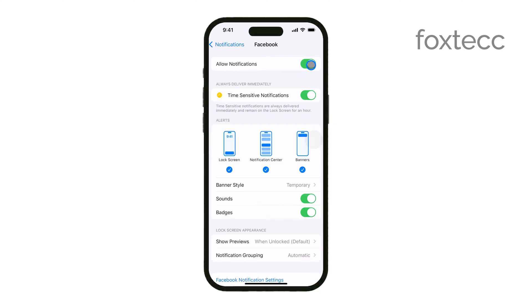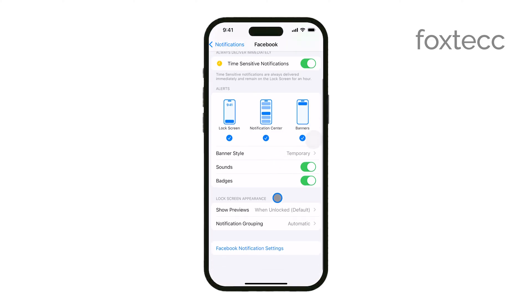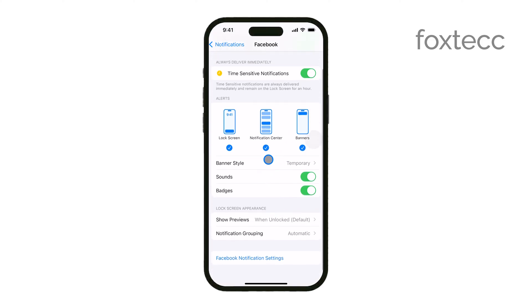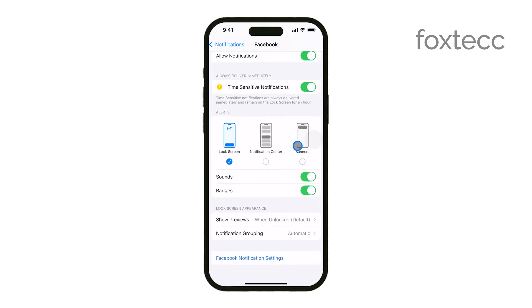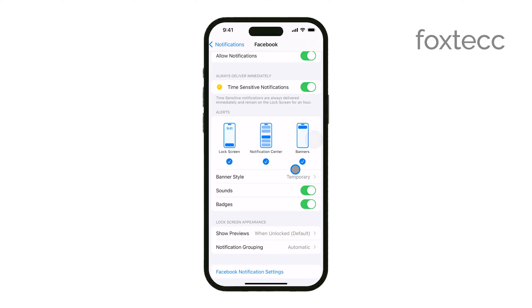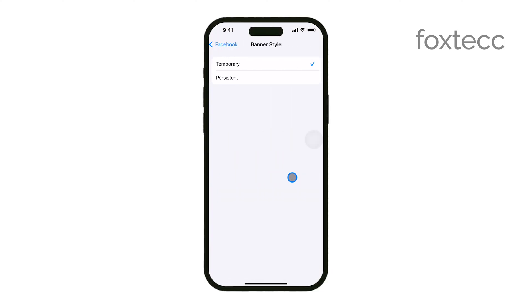You can also customize how these notifications appear. For each app, you'll see options to adjust the alert style, the sound, and whether or not banners appear at the top of your screen. This allows you to tailor your notifications to your preferences so they don't become overwhelming or disruptive.